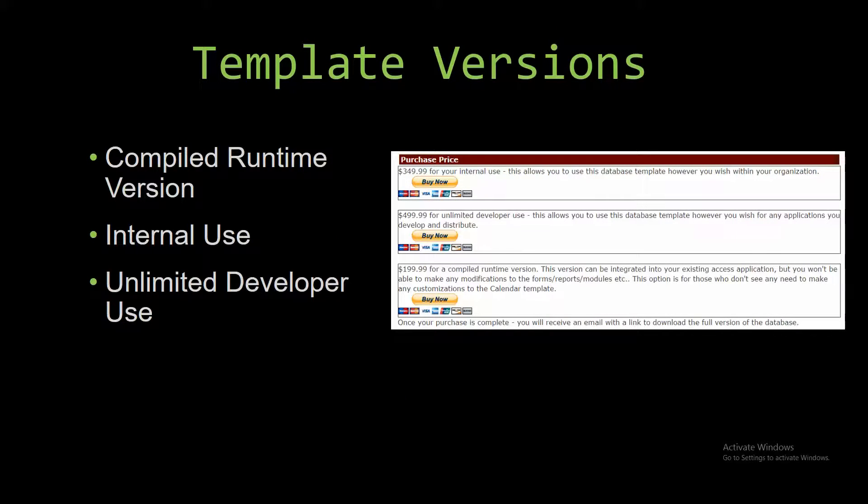With most of our templates that we offer, there are three different versions that you can purchase. A compiled runtime version, one for internal use, and one for unlimited developer use.